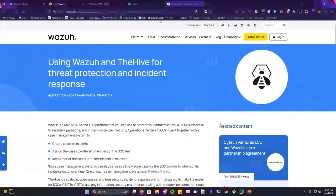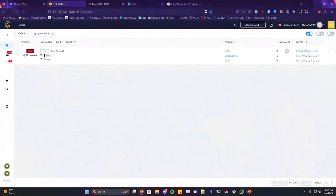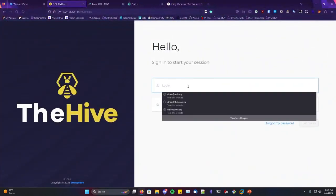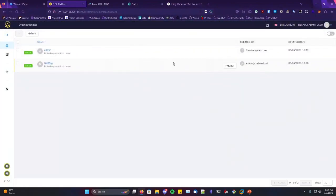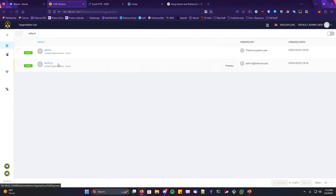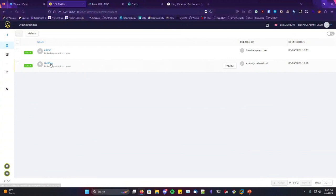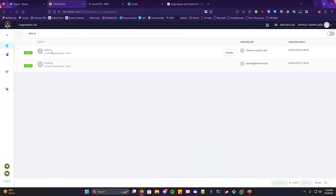Now for the demo. When you install The Hive, you're first met with default credentials and the super admin account. This is where you can create organizations, users, and admins for those organizations. It's similar to MISP in that you can have multiple organizations on the same platform, each with their own observables, and they can share those observables with other organizations — defined by the analyst.